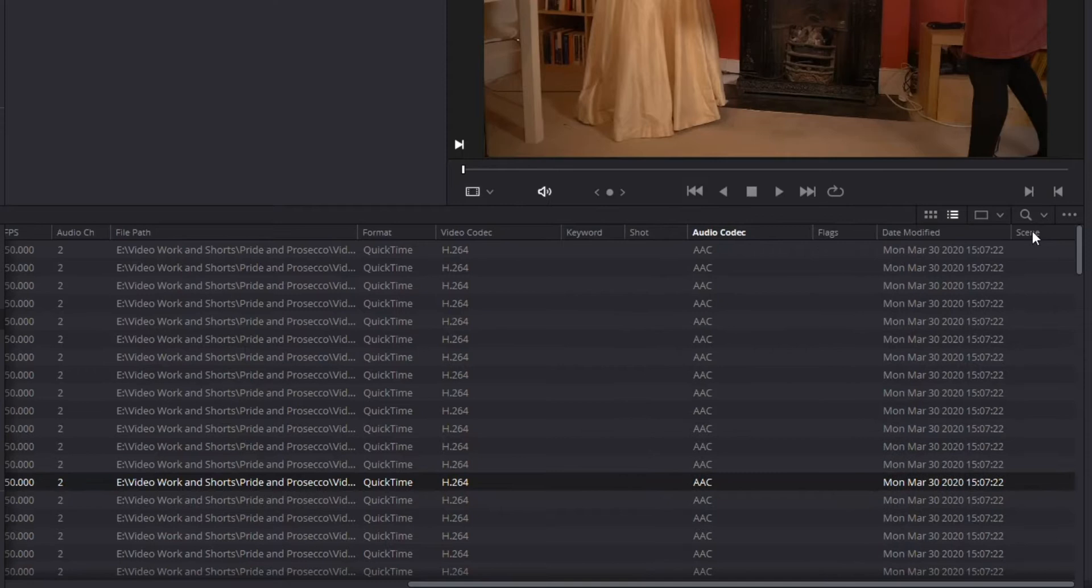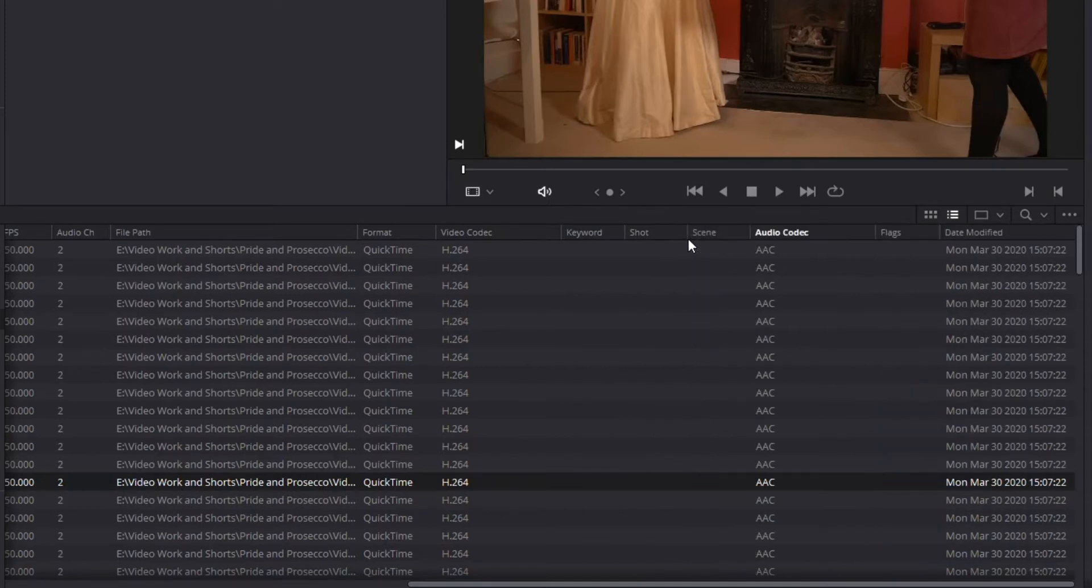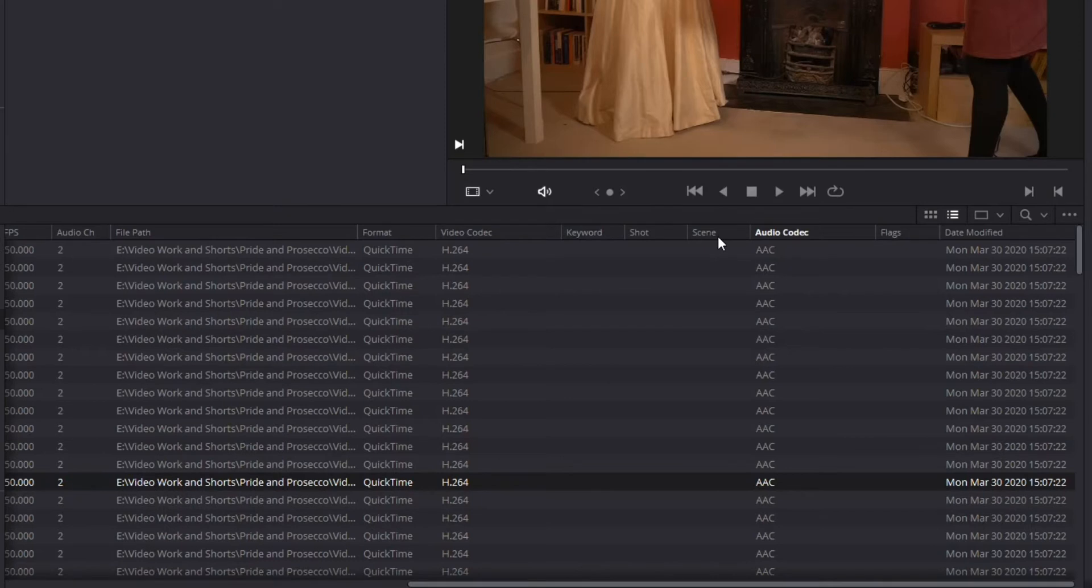I'm going to drag that. So you just click on it and pull it over to drag it. So now I've got all those right next to each other. But I don't really have any keywords or shots or anything set. So how do I set those?